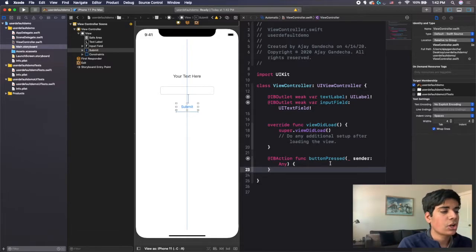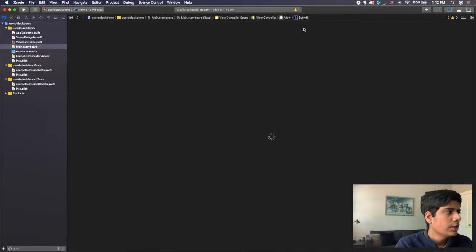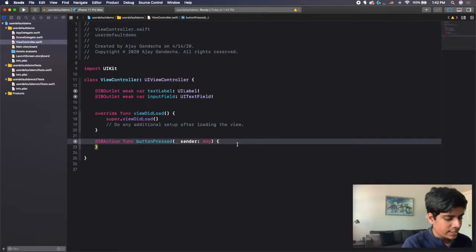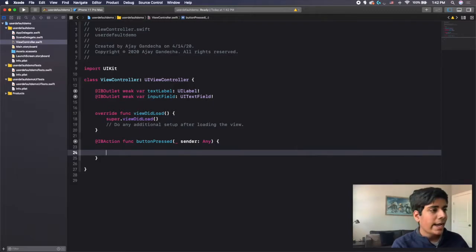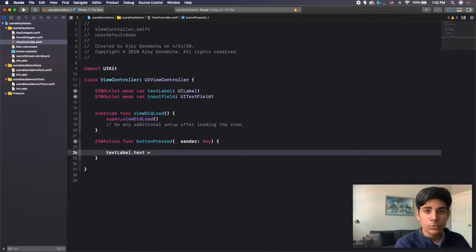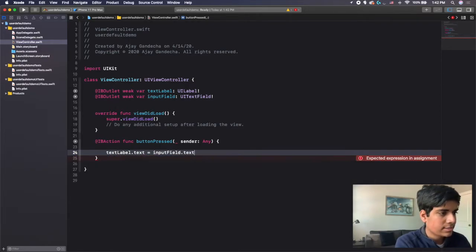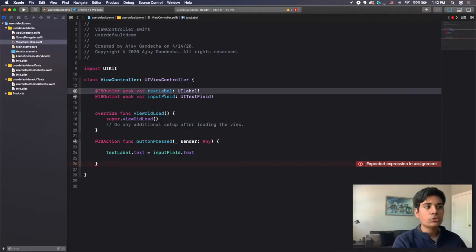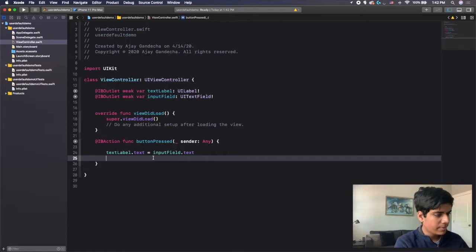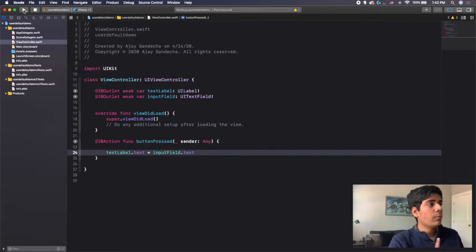That's pretty much all of the UI connections I need. I'm going to hop over to the actual view controller file so we're not working in split screen. This is very simple code. The only thing I need here is inside my buttonPressed action — I need to set the text of my textLabel equal to the actual text inside of my inputField. So I write: textLabel.text = inputField.text. I'm setting the text of my label to the text of my text field. I'm stopping here to show you what would happen normally without user defaults.